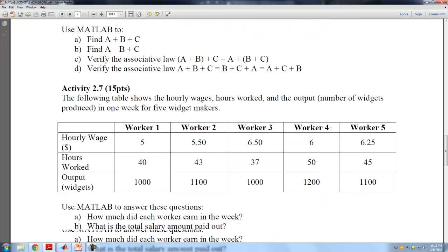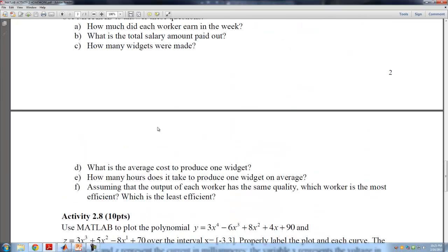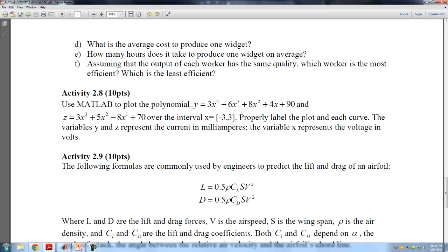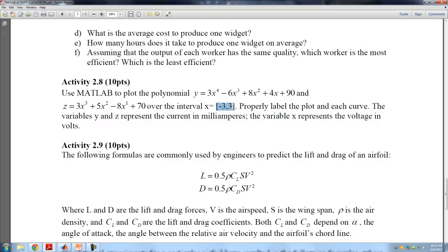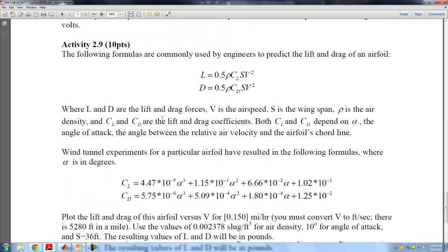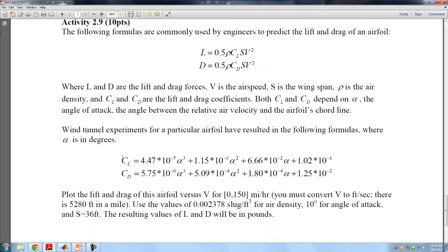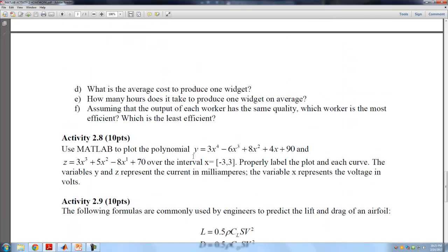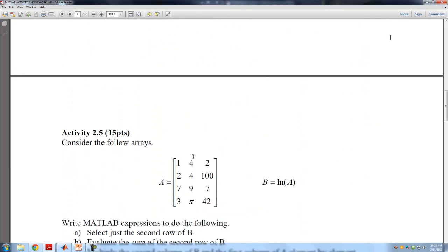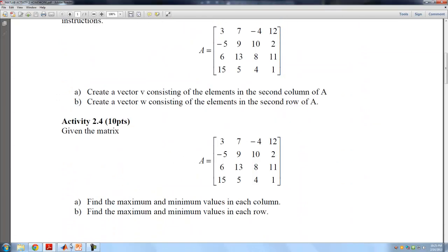Activity 2.7 we're going to skip. Activity 2.8 involves a polynomial — evaluate it using polyval just like we did with A. Activity 2.9 is also straightforward despite the big formulas; all the numbers are given to you. Go ahead and plot the lift and drag for the airflow. If you have any questions, feel free to email me, and I'll see you in class next time.